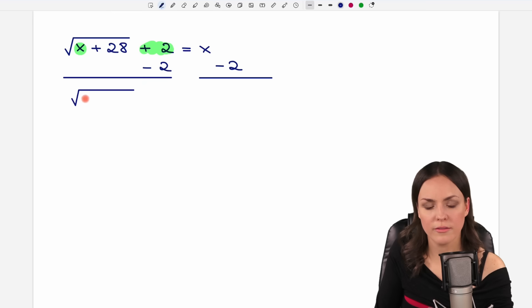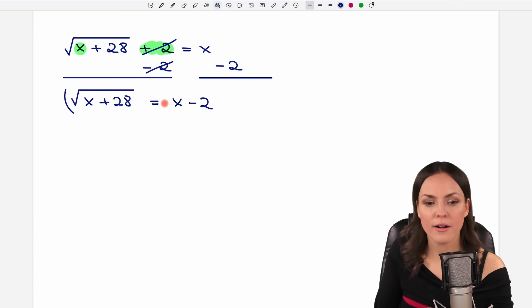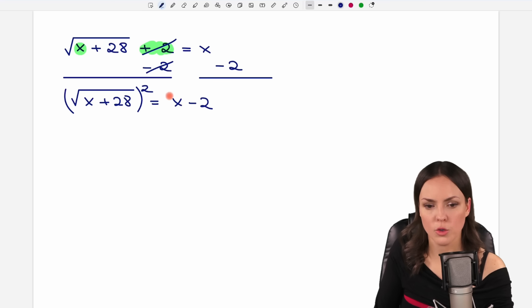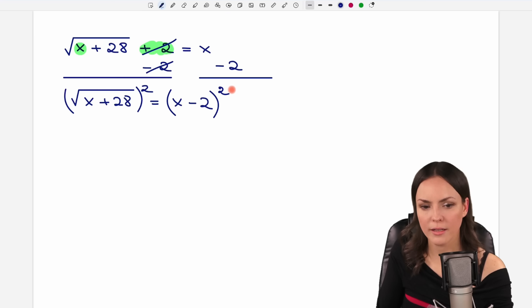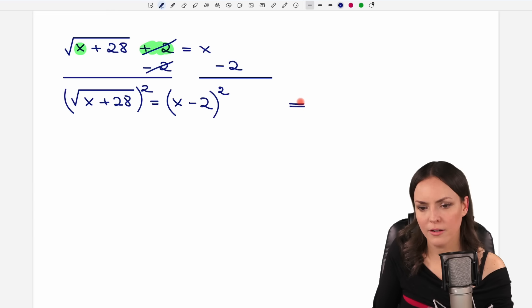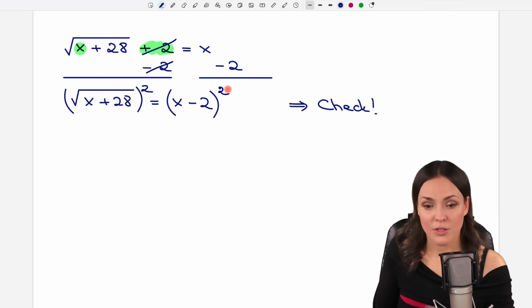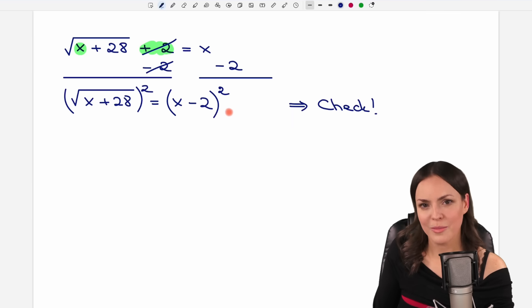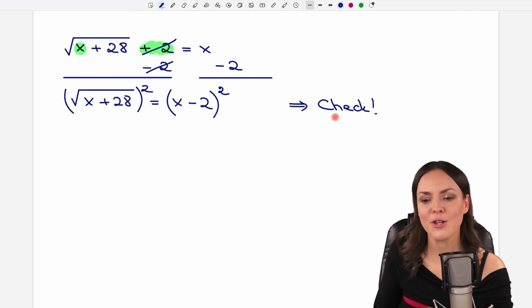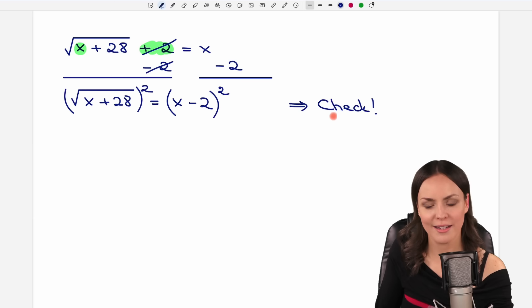Now I only have the square root on the left side, so now is a good time to square the equation. We write it in parentheses and square both sides. The important thing is: whenever you square your equation, you always have to check your solutions at the end, because squaring can produce fake (extraneous) solutions. So don't trust your solutions — always check them at the end.